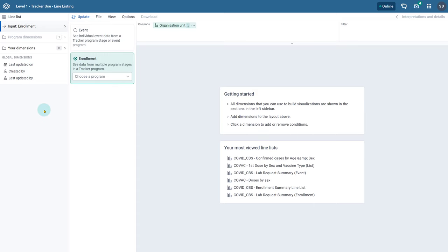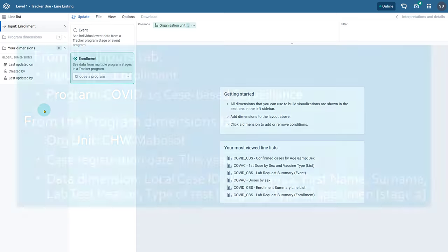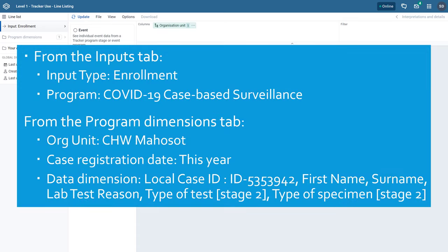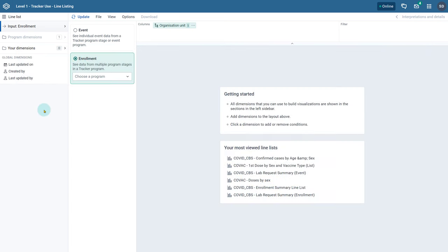What happens if we recreate this same line list but use enrollment as our input type? Let us do this quickly. Note that when we select enrollment as the input type, we no longer select a specific stage, as we are looking at all events across the entire enrollment. Let us select our program.